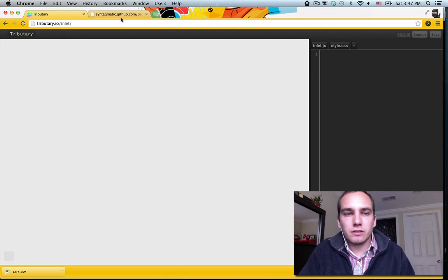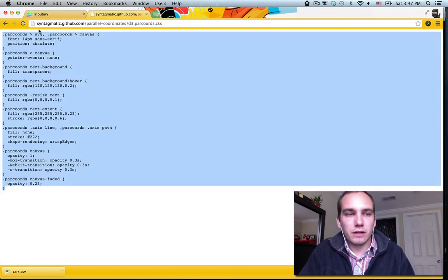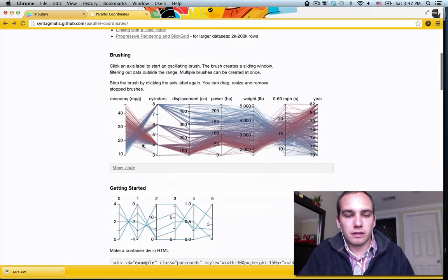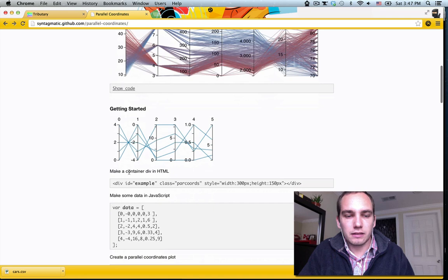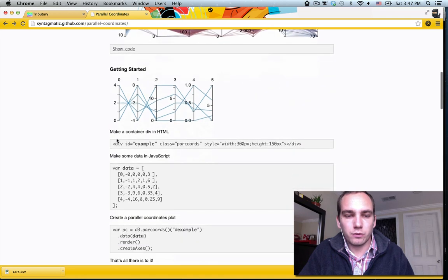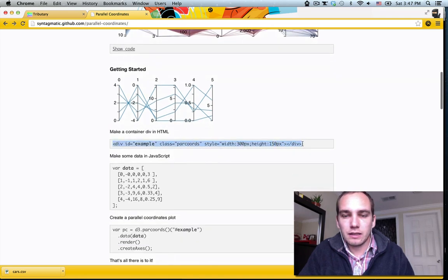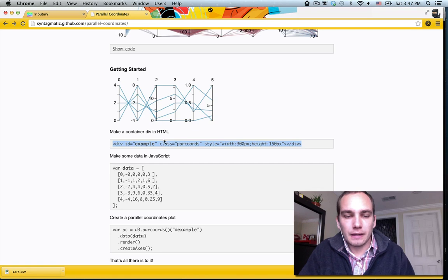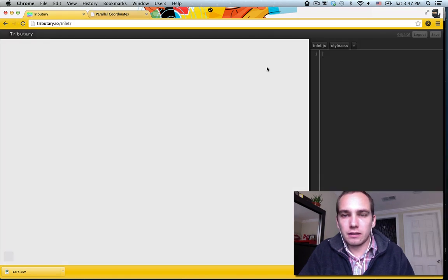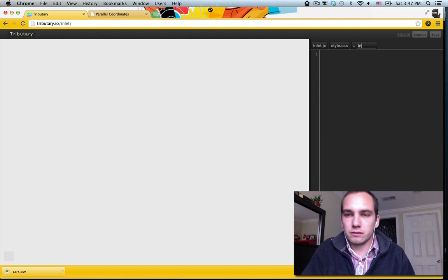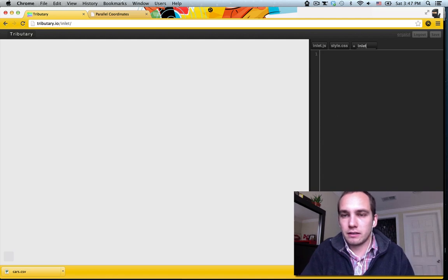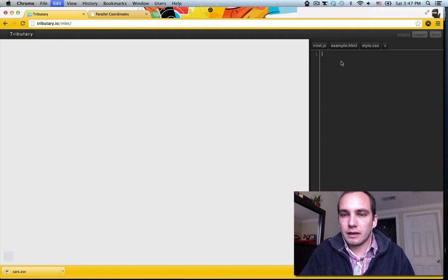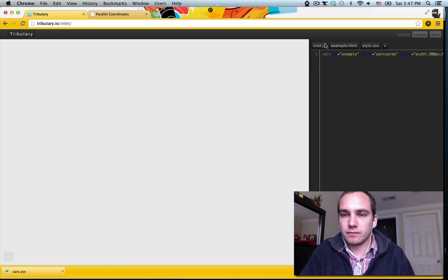So to use Parallel Coordinates, let's go down to this Getting Started Simple Example, we need to make a div like this, an example here. We can do that in here with HTML as well, so if I just say example.html, paste that in there, that'll be there.